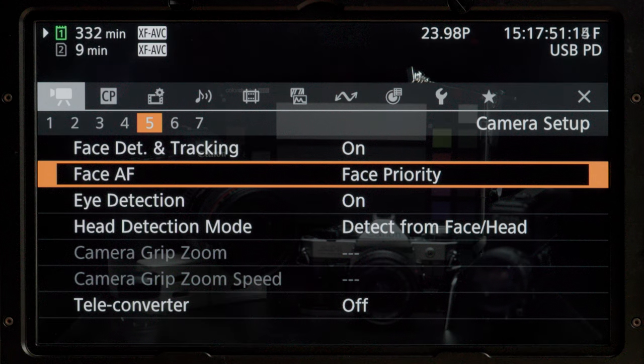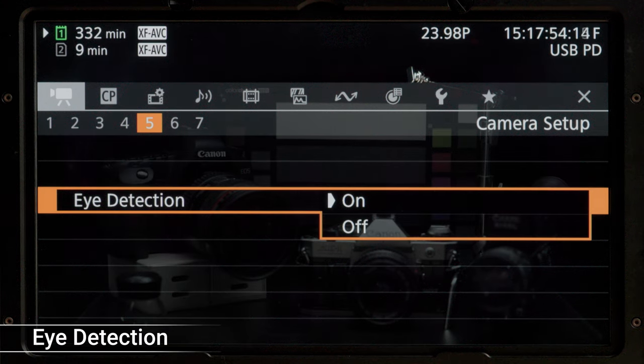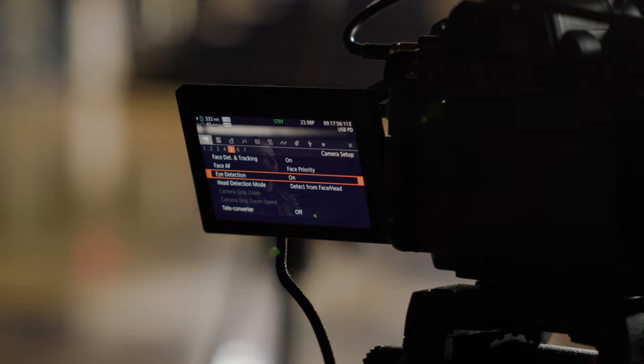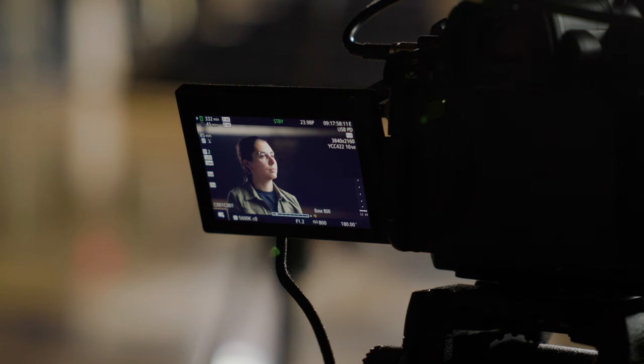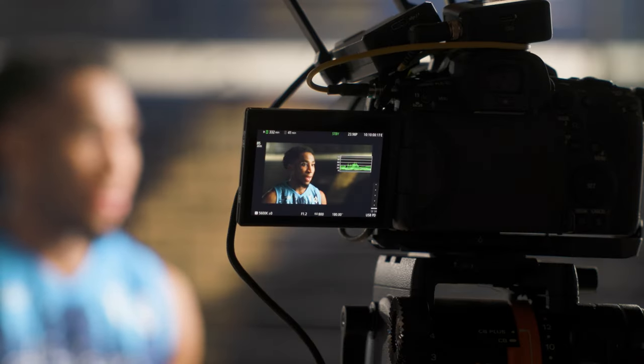I also noticed with face detection that you often turned eye detection on. Having critical focus on the eye is really important in production. I use eye detection anytime I knew the subject was going to be pointed at the camera. And as an aside, because we're on a three-camera setup here, these cameras are set up with face detection and eye detection as well — the operators are relying on that for focus.